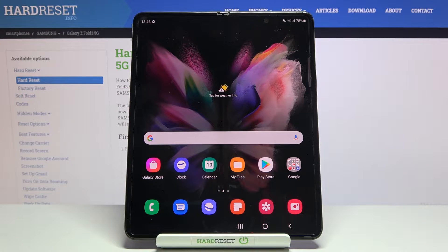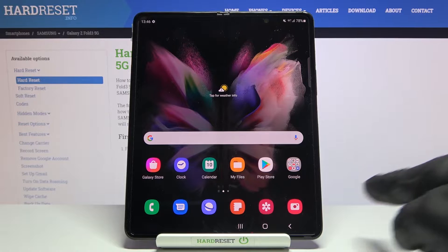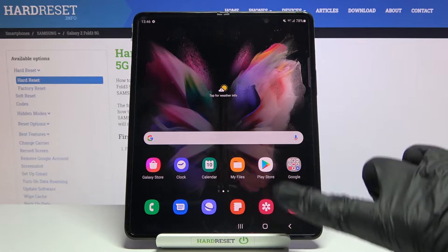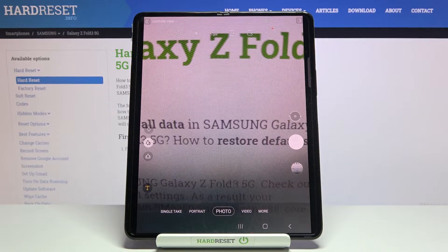Welcome! Here I've got Samsung Galaxy Z Fold 3 5G and I'm gonna show you how to turn on and off the camera mirror effect on this device. So let's start by tapping on the camera button to open it and for now we are on standard photo mode.